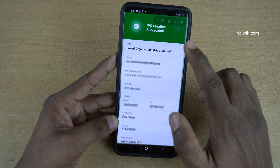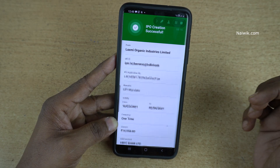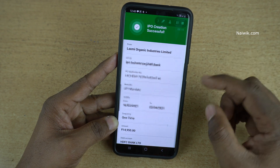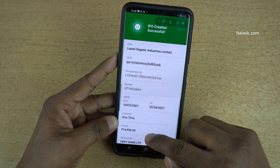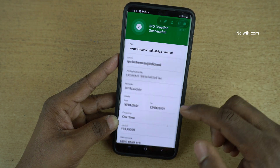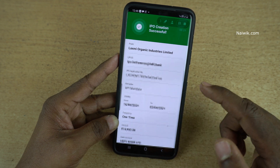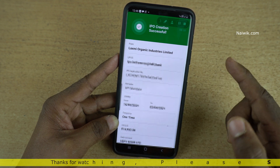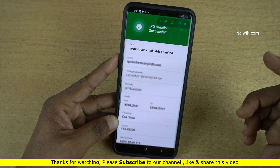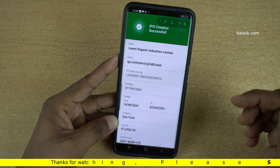Here you can see the message: IPO creation successful. This means that you have successfully applied for the IPO and the total amount of 14,950 rupees will be blocked. If the shares are not allotted, this amount will be refunded to your bank account. In this way you can apply for an IPO on the Upstox app.